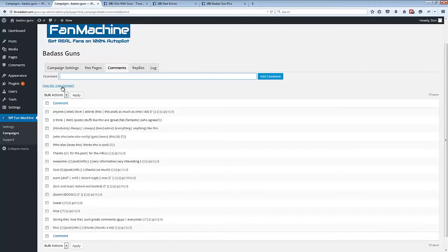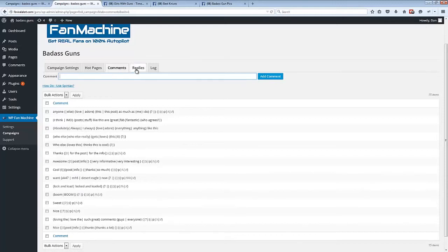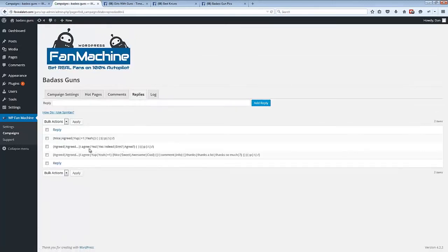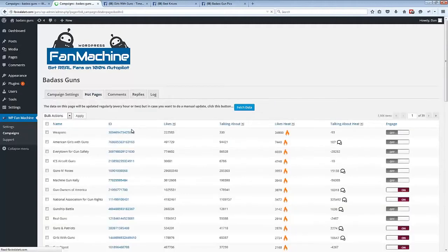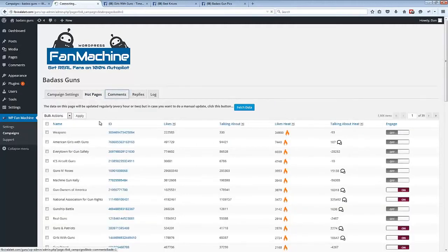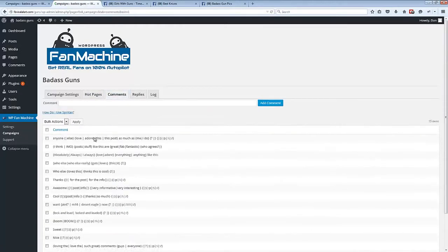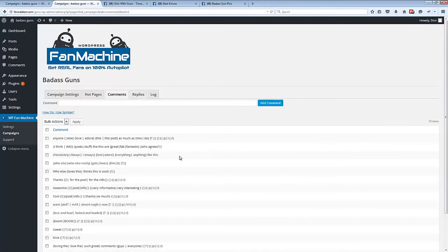We've even got a little tutorial on spin tax there, so if you don't know how to use spin tax, that's there. The same thing for replies - we've got highly, highly spun replies, and these will all automatically go to these hot pages that you've identified and that your market is engaging with. And using these spun comments and these spun replies, the plugin will automatically engage with the fans and drive them to your fan page.